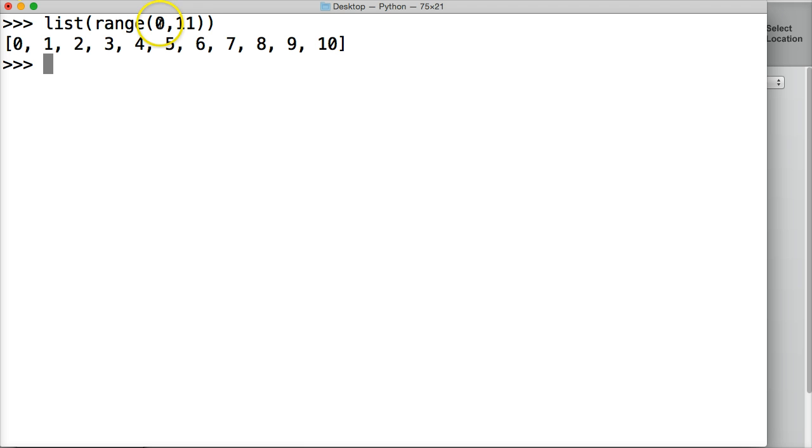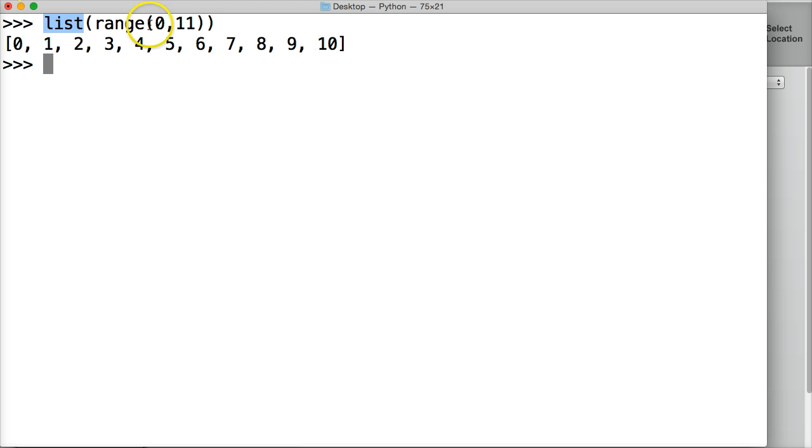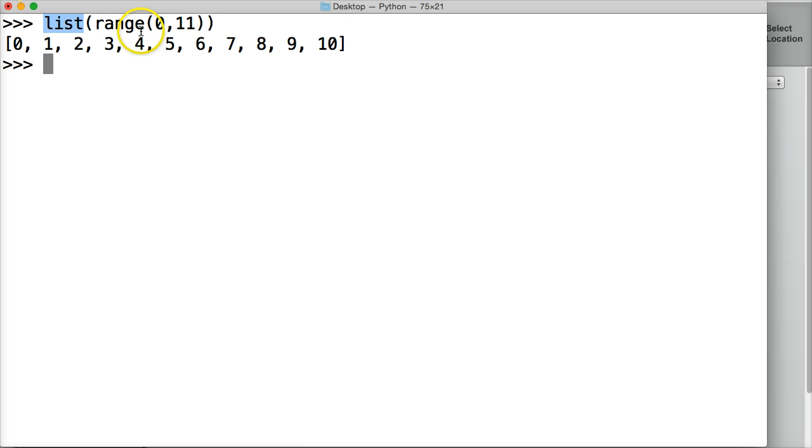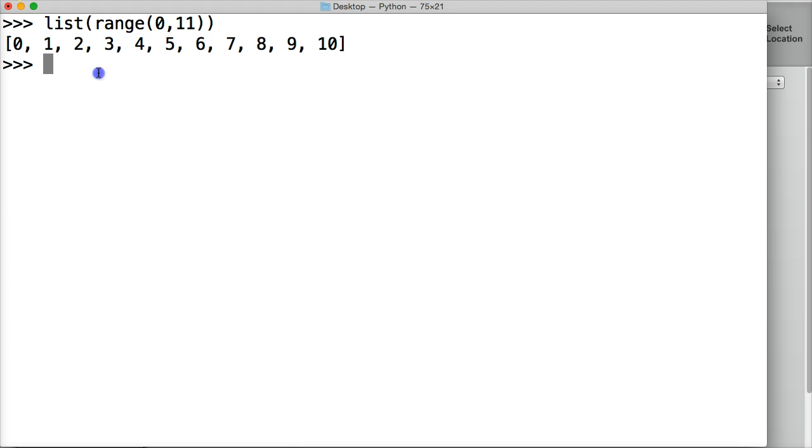So when we indicate 0, it's going to start at 0. When we indicate 11, it's going to stop at 10. So our list function says, put everything in the list that's in the argument. Range goes, I know we have a range from 0 to 10, so I'm going to spit out every number from there. It puts it in the list so each one is its own object, and then we got one big object that's a list.